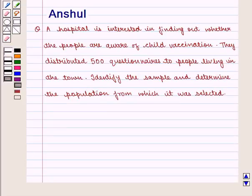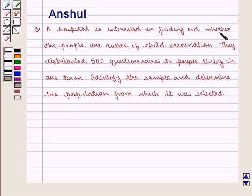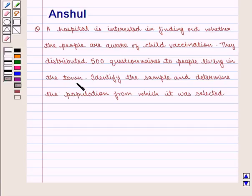Hello and welcome to the session. In this session, we are going to discuss the following question: A hospital is interested in finding out whether the people are aware of child vaccination. They distributed 500 questionnaires to people living in the town, identified the sample and determined the population from which it was selected.